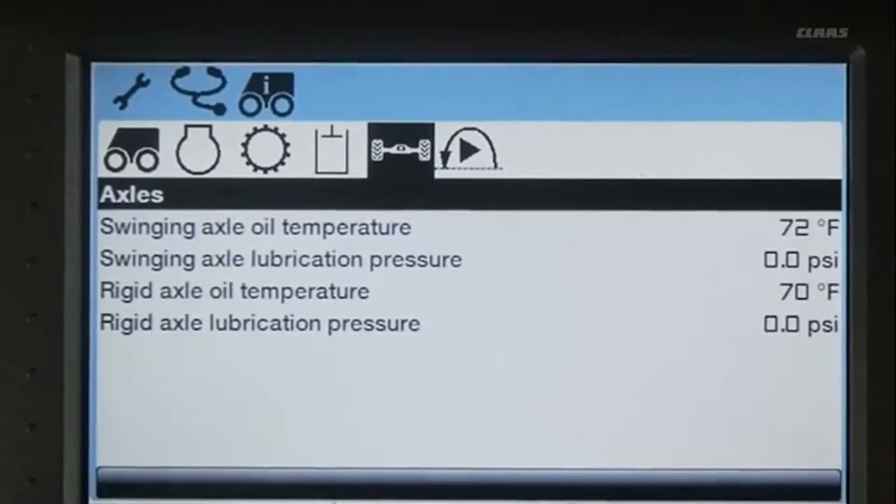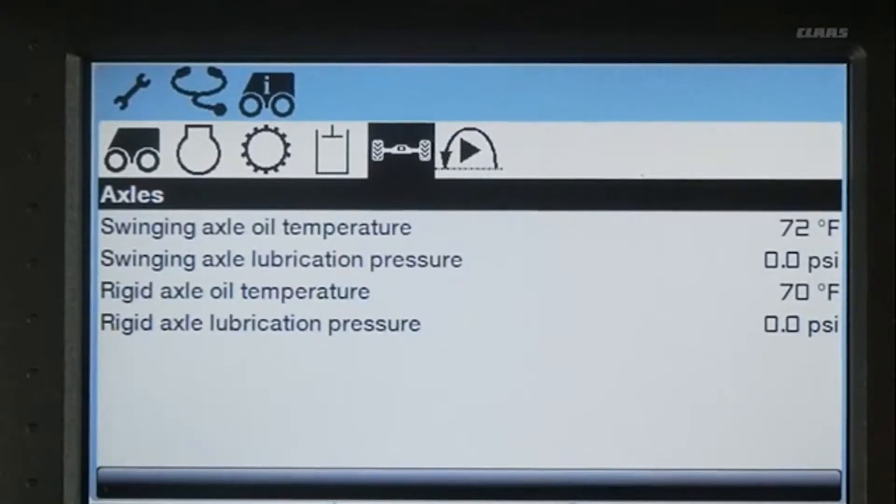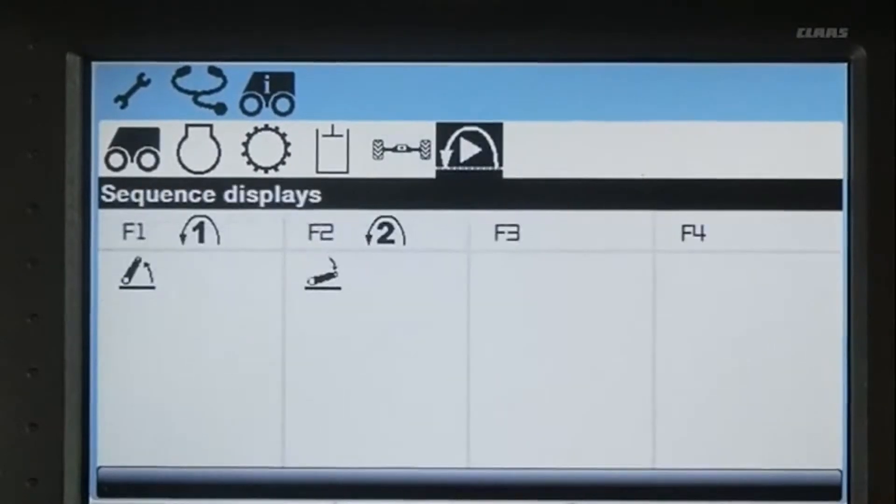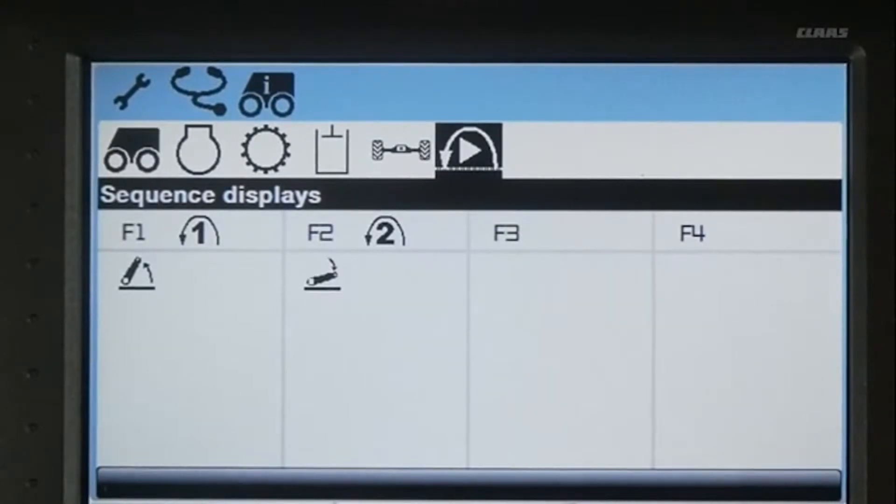Through the axle menu, you can view the axle oil pressure and oil temperature for both the front swinging axle and the rear rigid axle. Finally, in the Claws Sequence Manager menu, you view the sequence display.